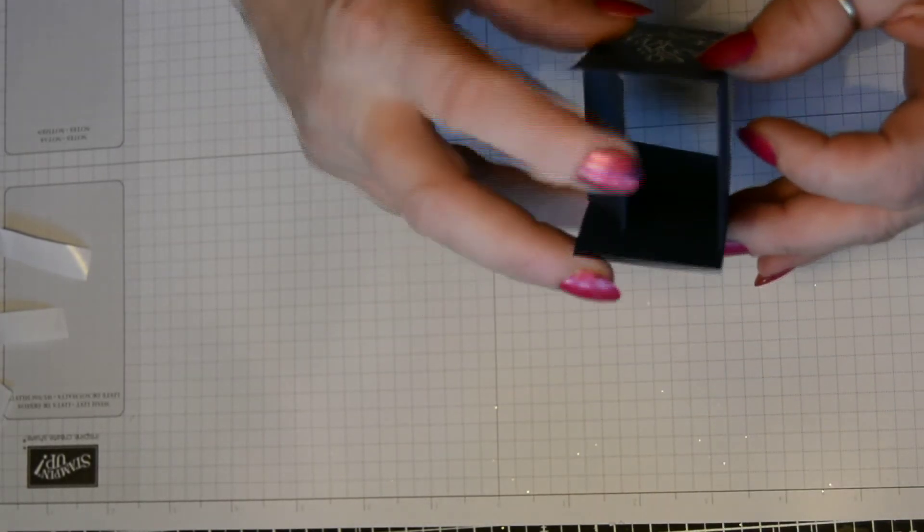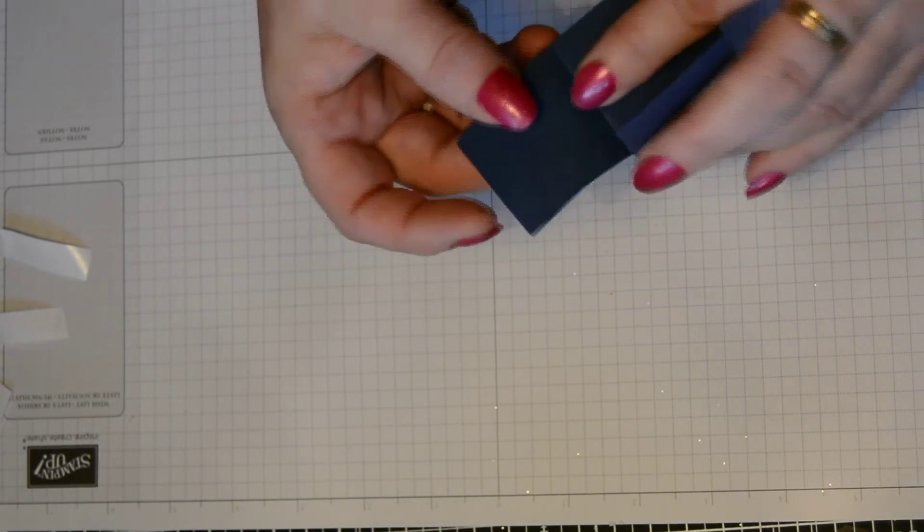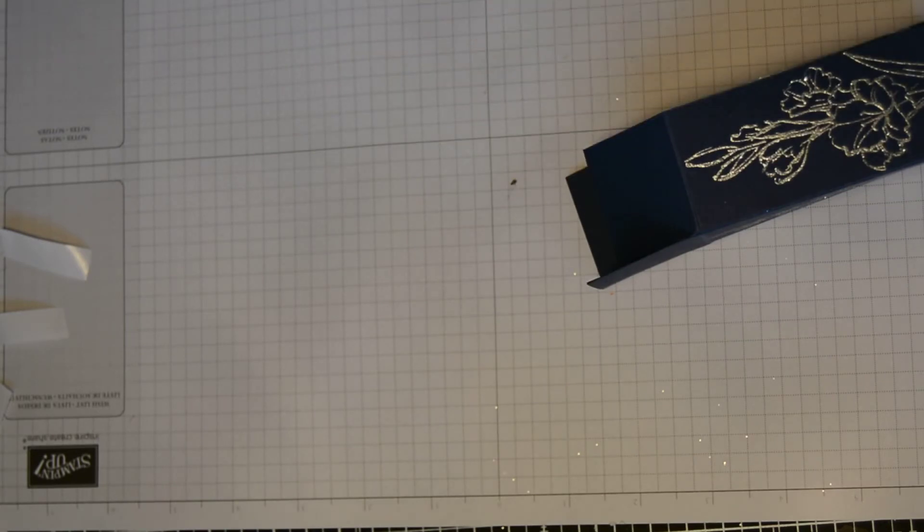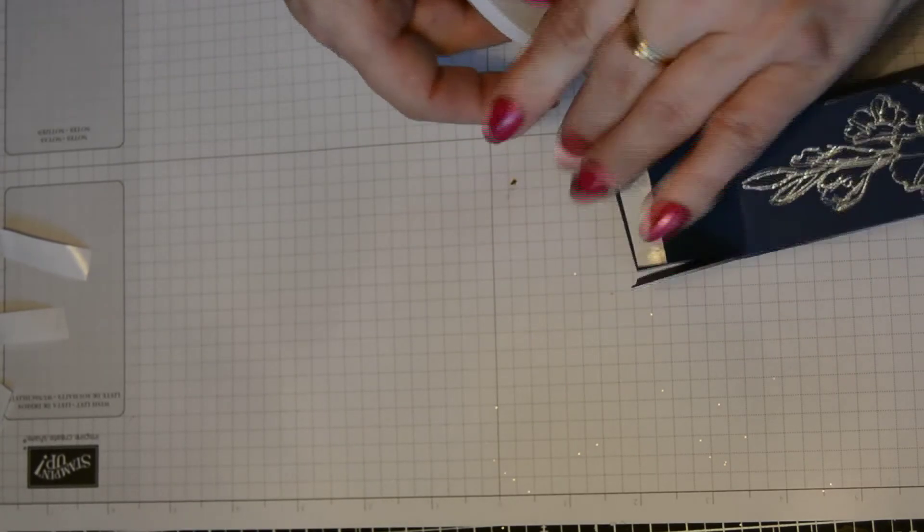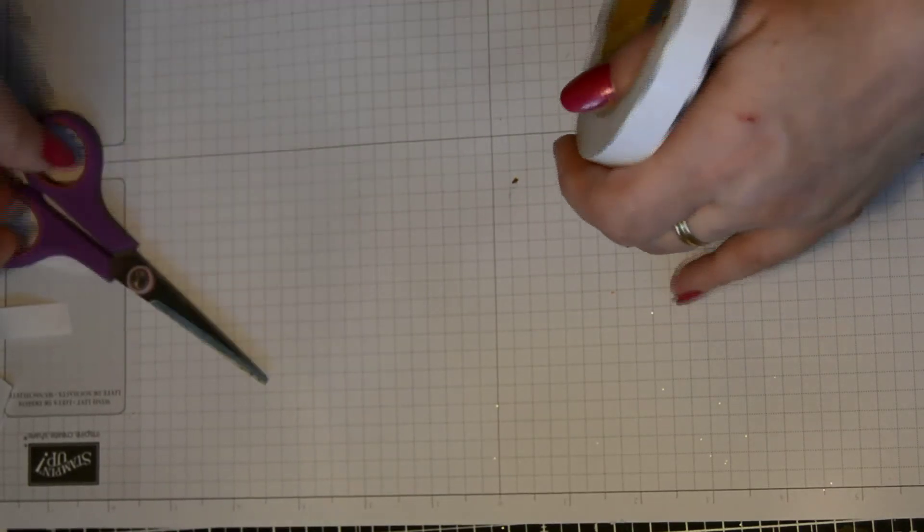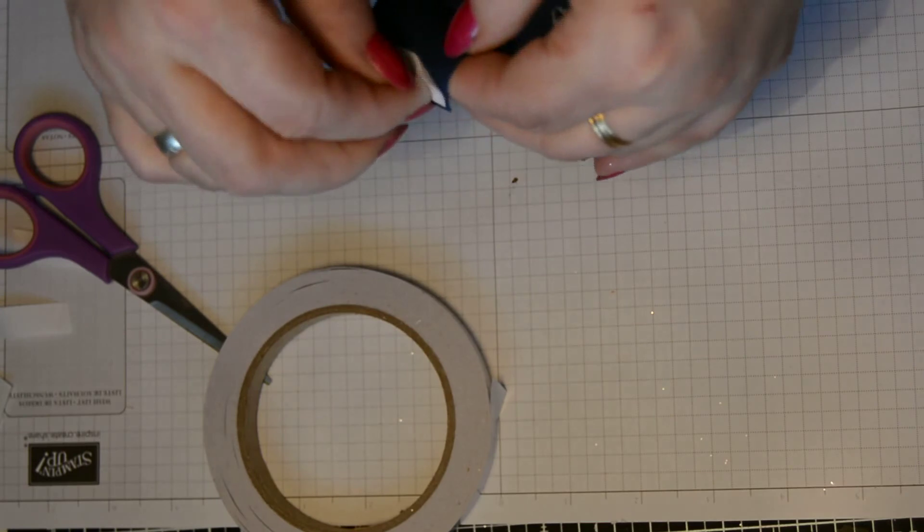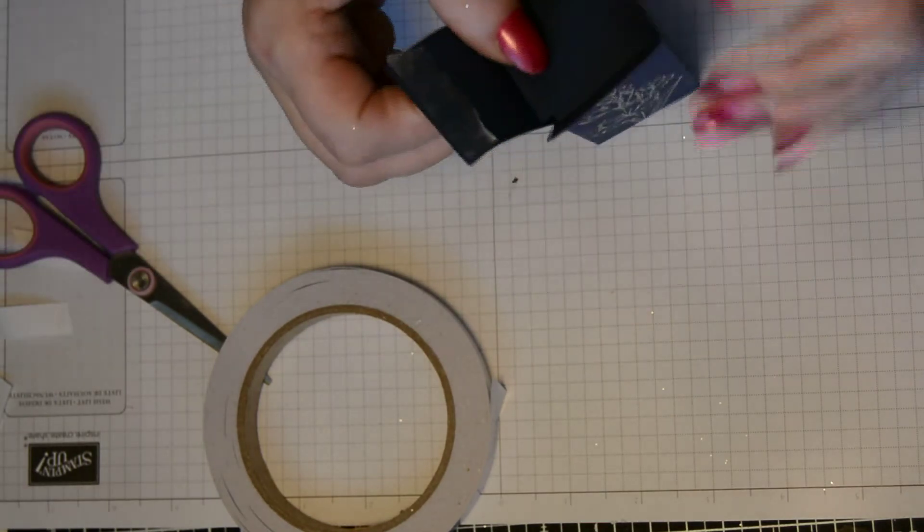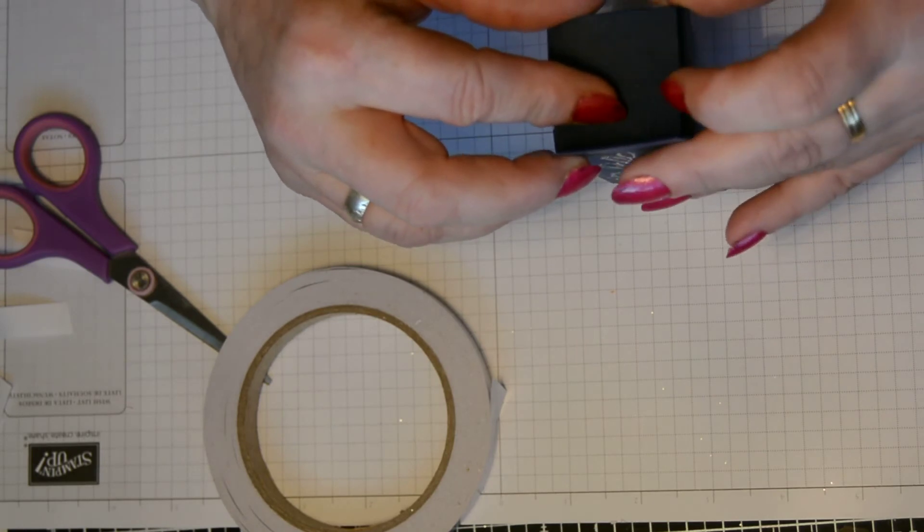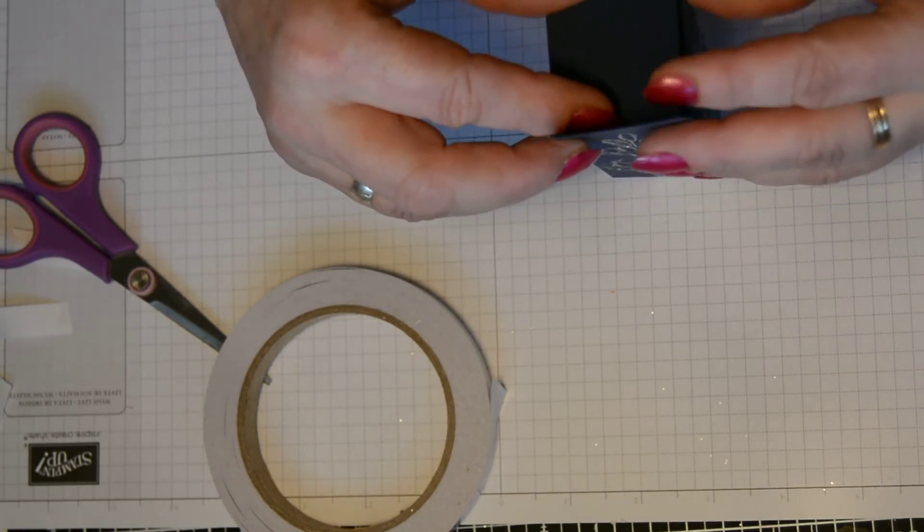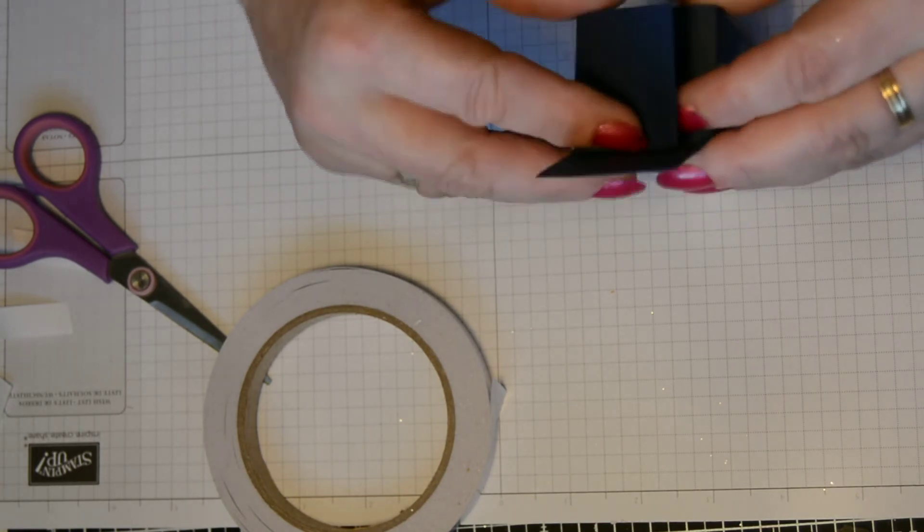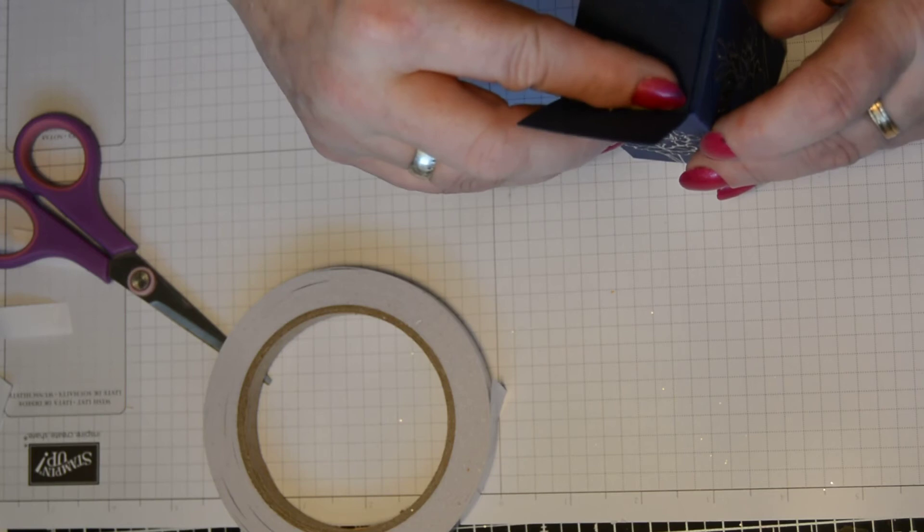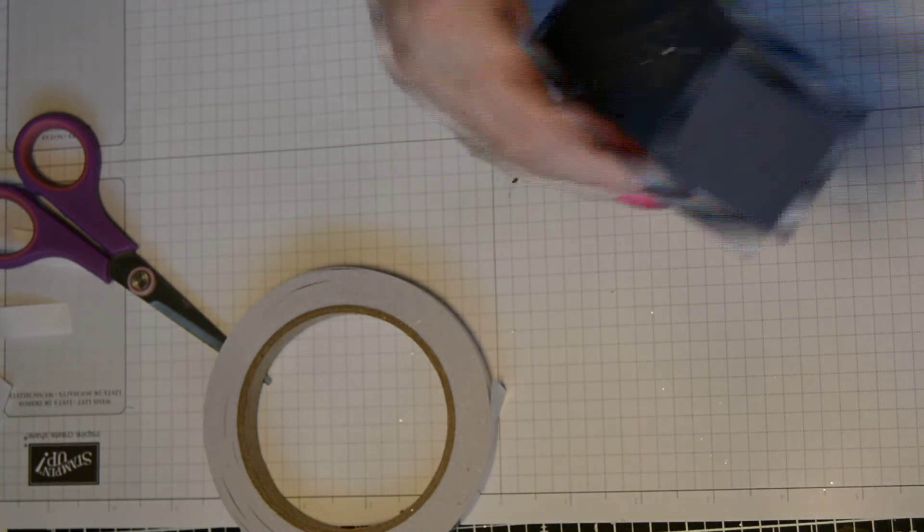So pop that in first. Bring these down. Put a little bit of sticky tape on the side of that and stick that down. Making sure it's nice and square. That's better. There. Like so.